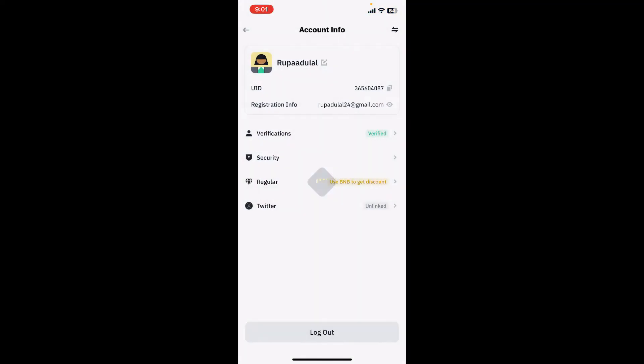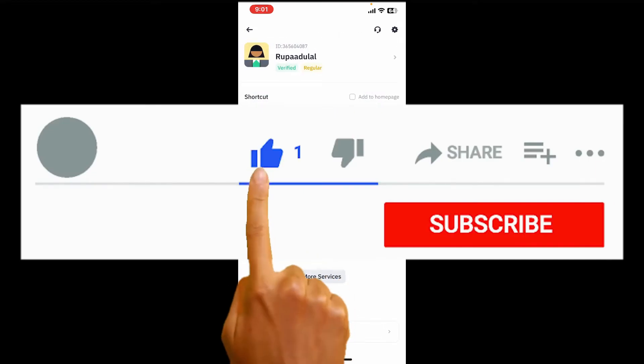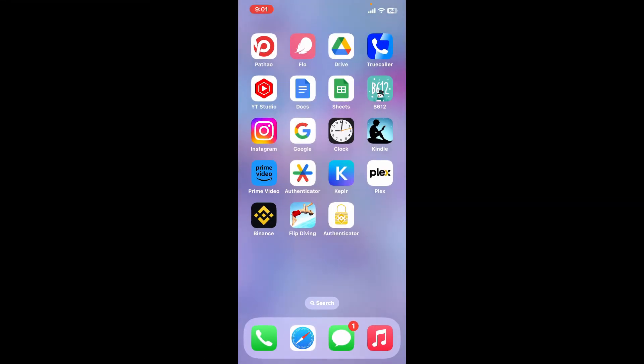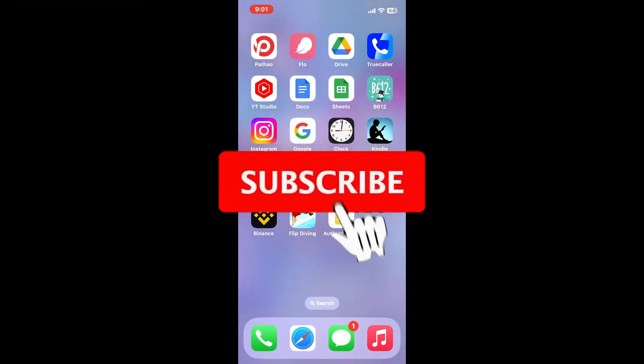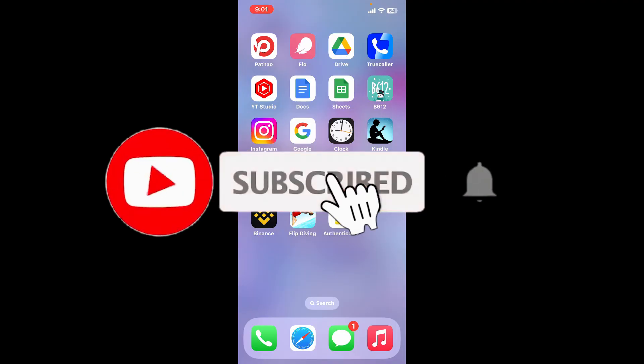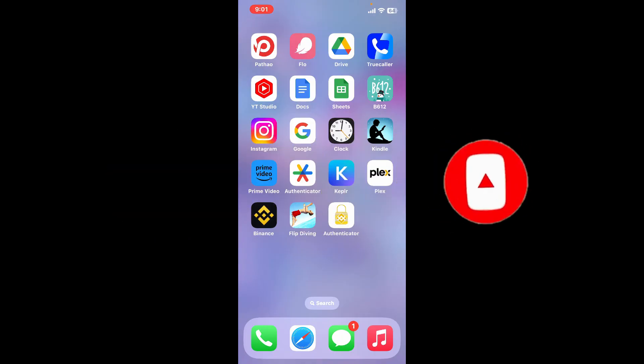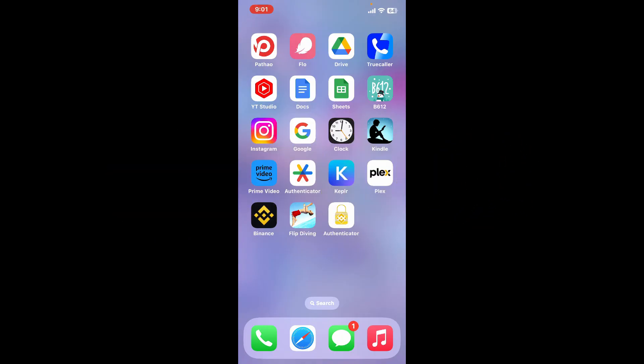Don't forget to subscribe to our channel by hitting the subscribe button. Also press the bell icon so that you'll never miss another upcoming upload from us. I will be back again with the next video. So thank you for watching.